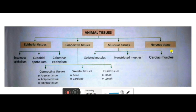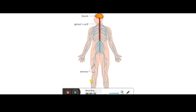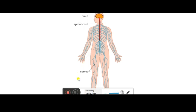Now, moving towards the last tissue — the nervous tissue. We are going to study nervous tissue briefly here; you will study it in detail in Class 8. Nervous tissues are present in the brain, spinal cord, and the nerves spread throughout your whole body. Together these form the nervous system. Nervous tissues are special — they are formed from special cells called neurons, also known as nerve cells.